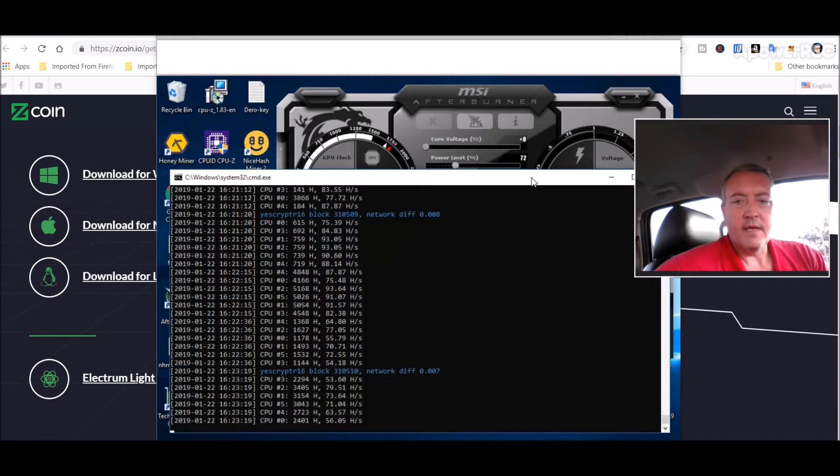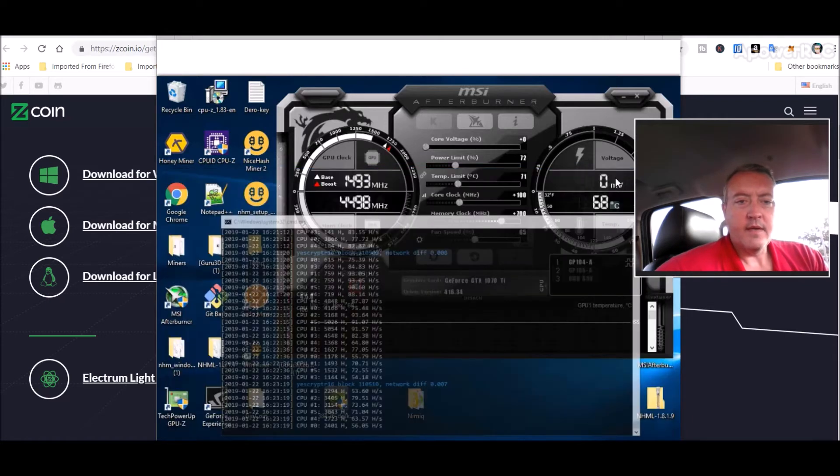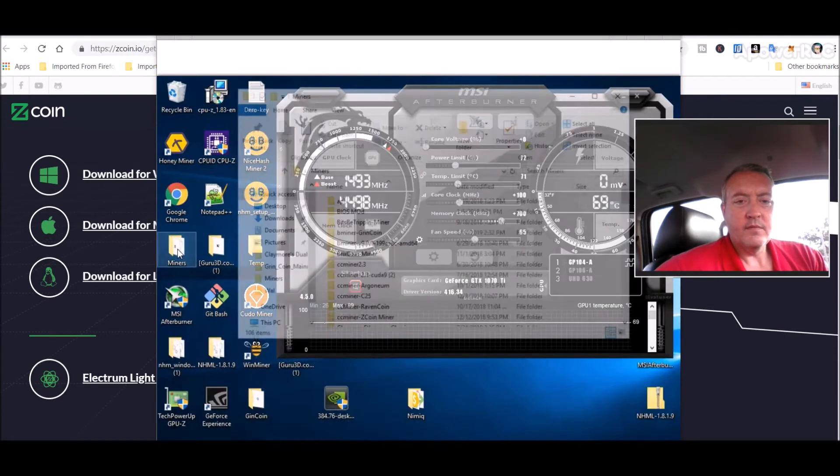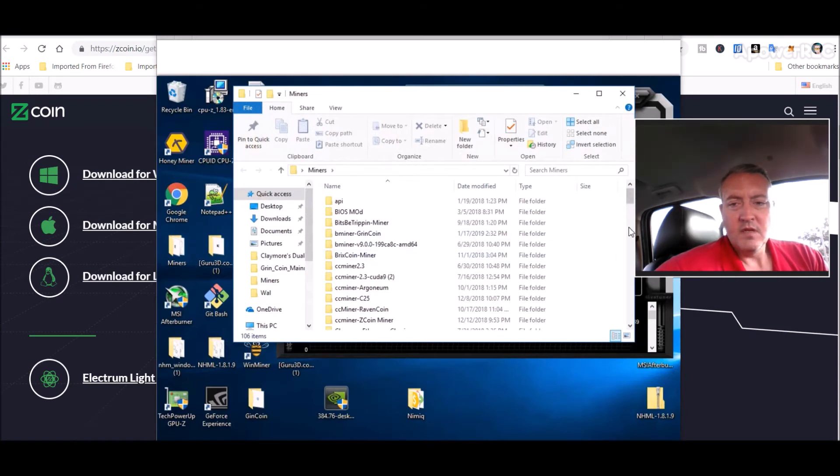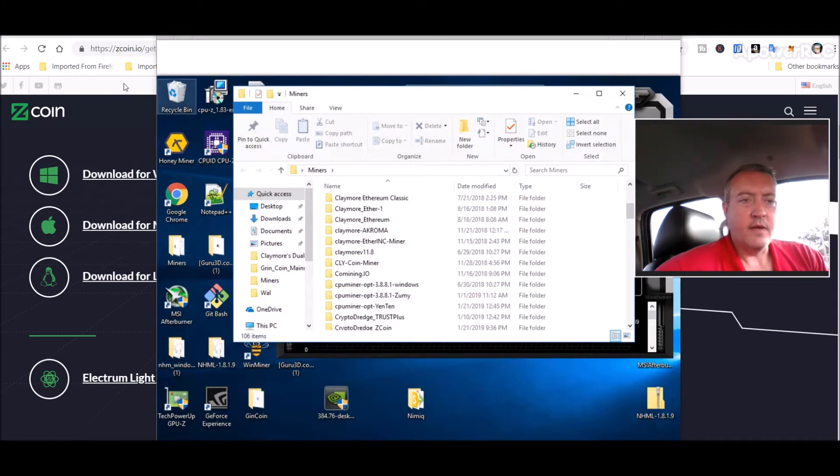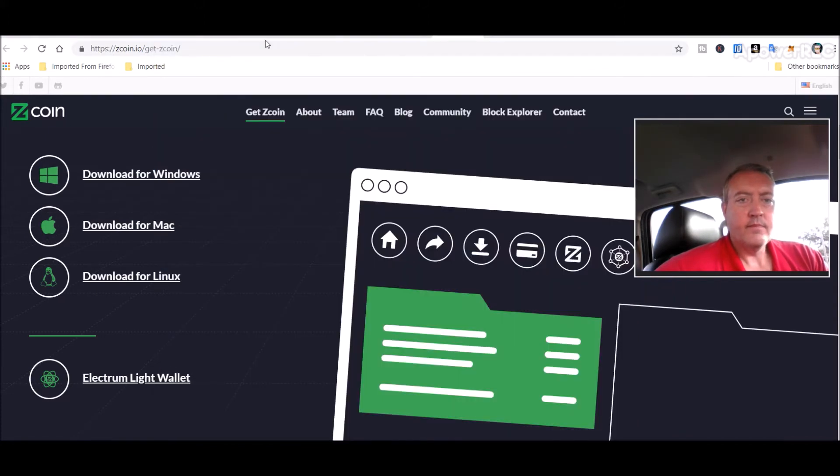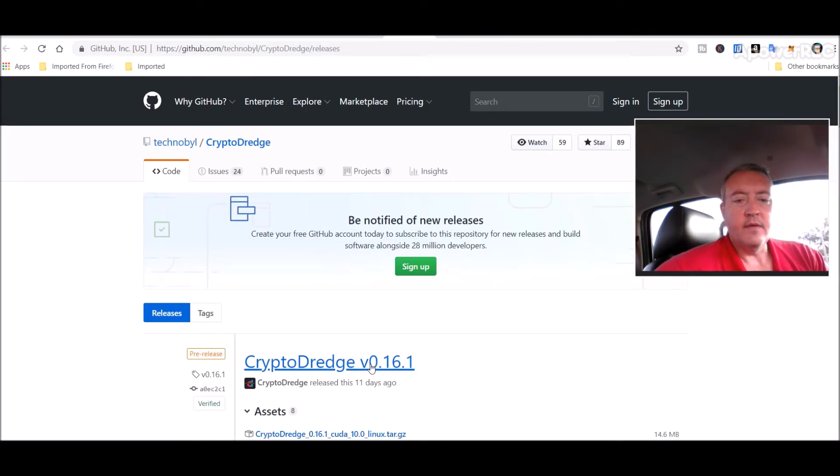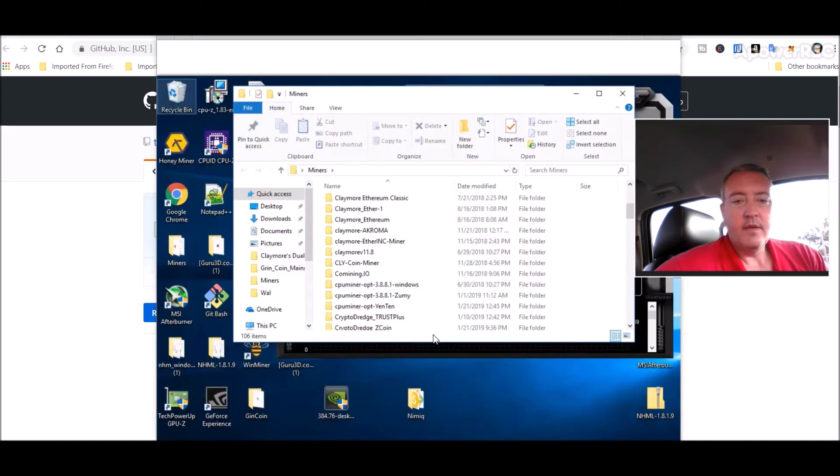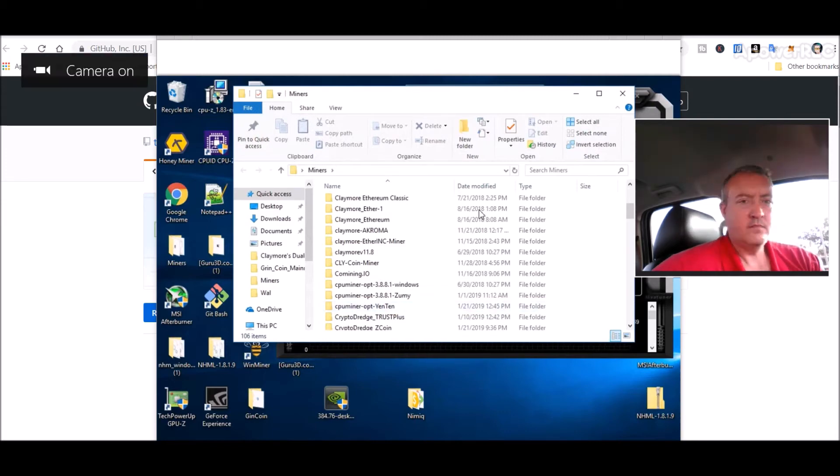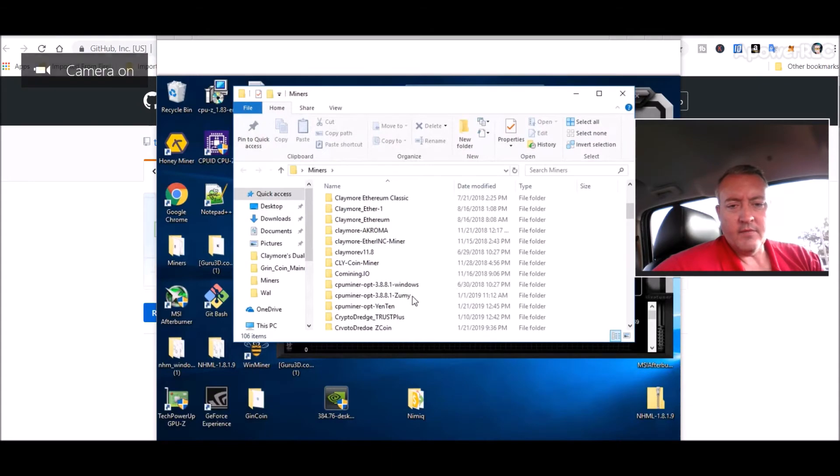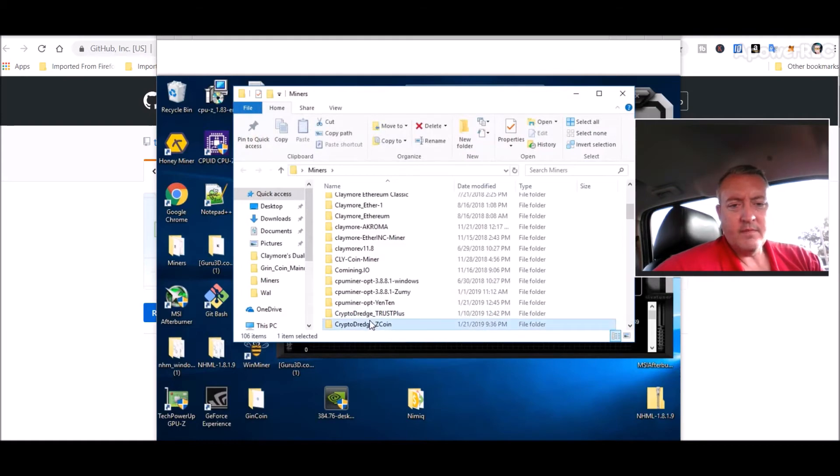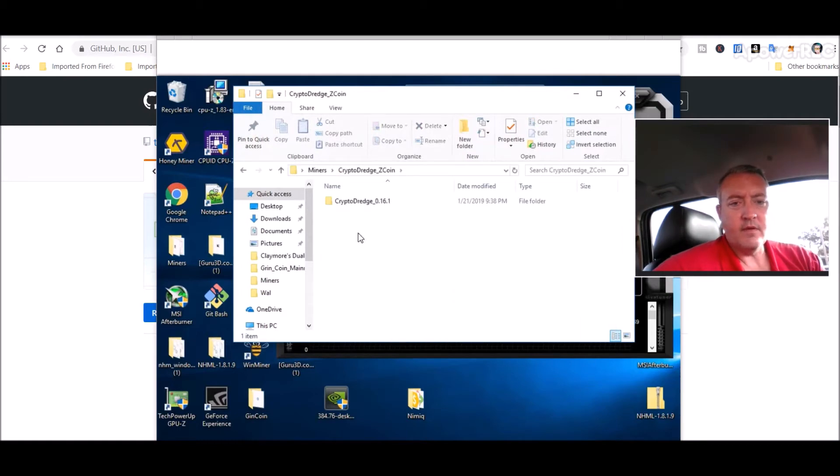Let me pull up my Nvidia rig. Here's the miner going right now. We'll go into the miners folder, scroll down a bit. Crypto Dredge is the actual miner we're going to be using. You would download the latest version, version 0.16.1, which I've already done. I've unzipped it and called it Crypto Dredge Z coin.